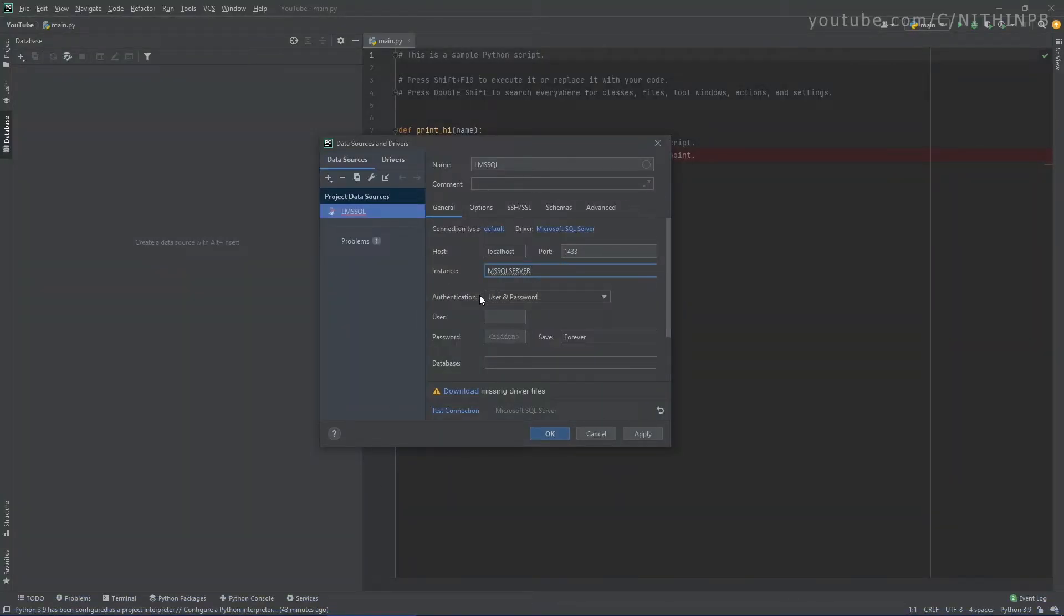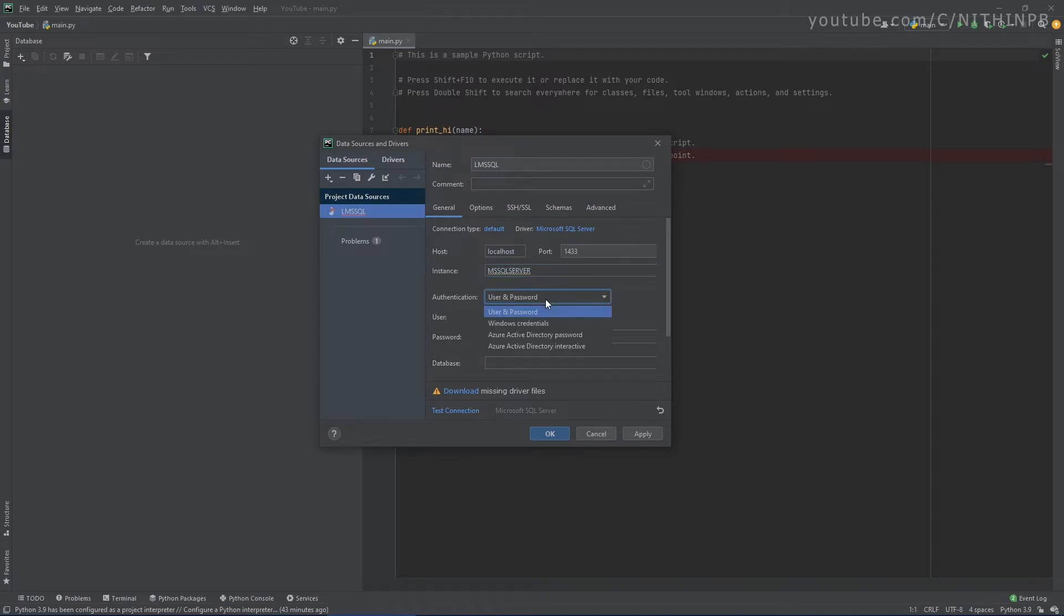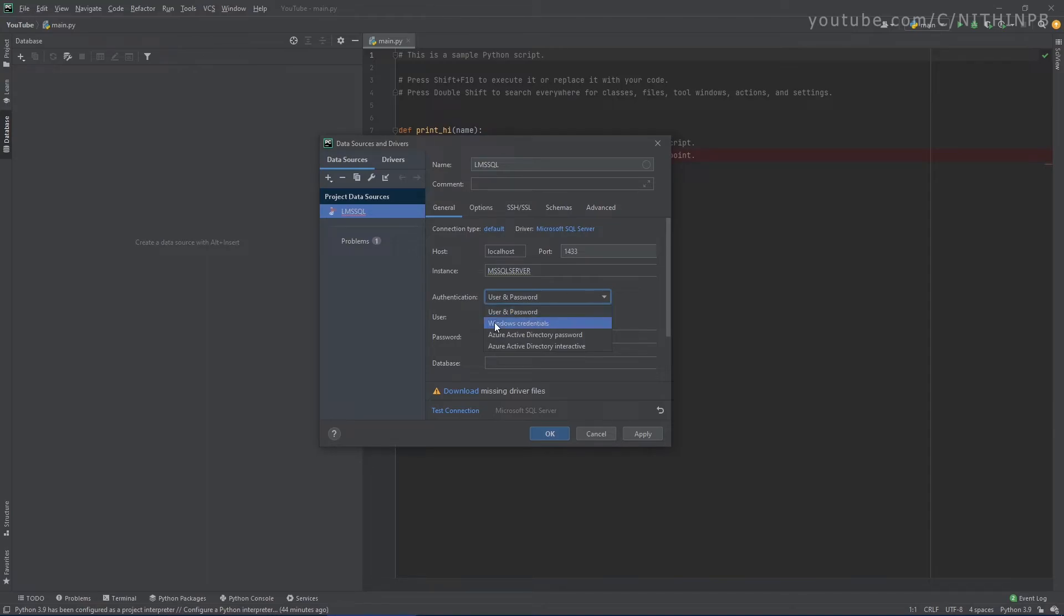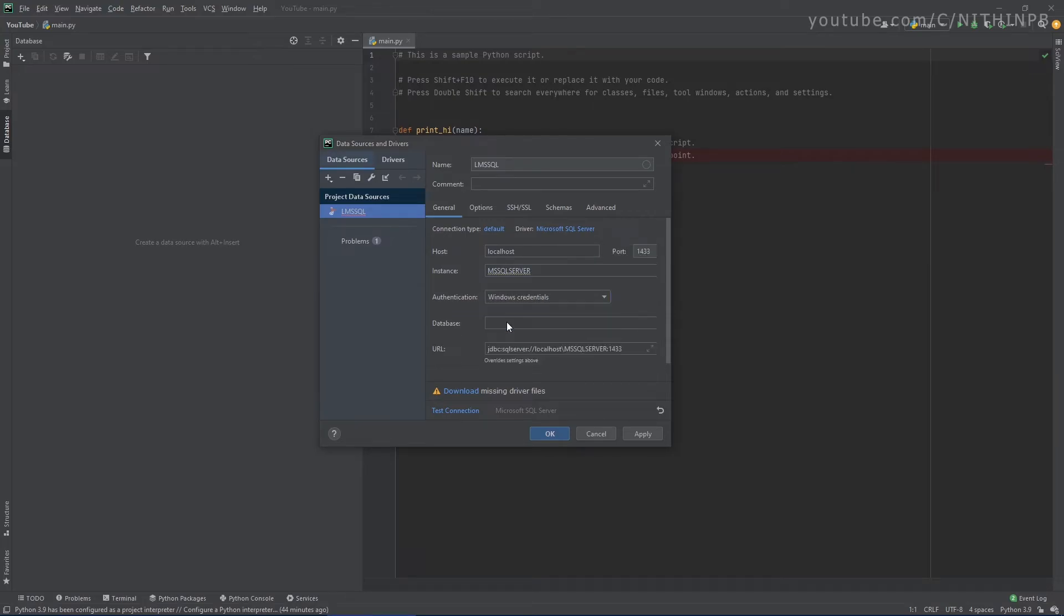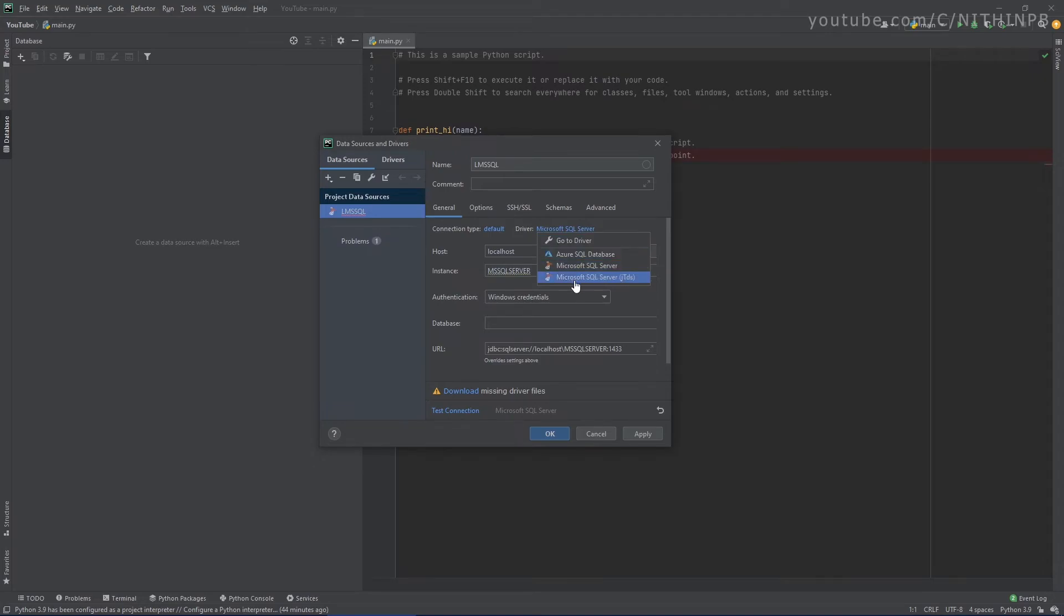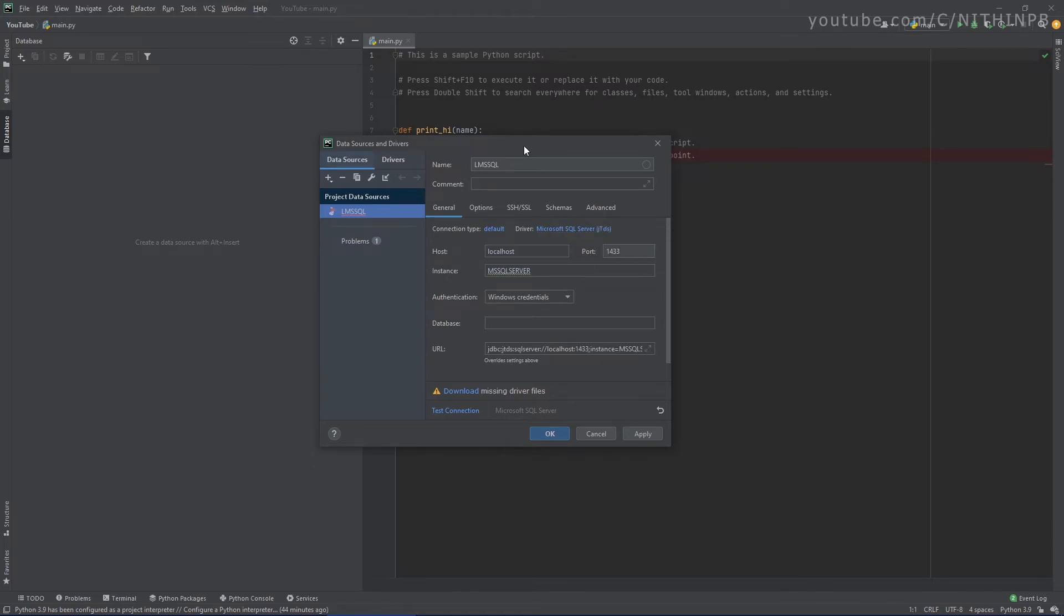And select the authentication method you prefer. I usually prefer Windows credentials because I don't have to keep track of my username and password. So I'm using Windows credentials here. And make sure you have selected the Microsoft JTDS driver for this, otherwise it's not going to work.